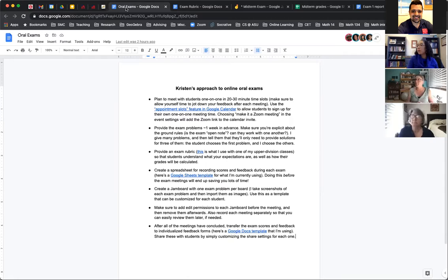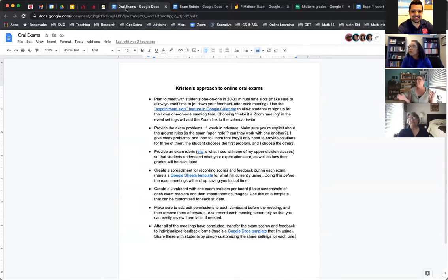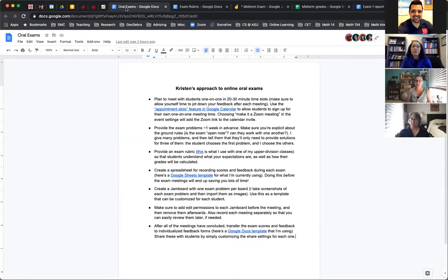They sign up for exam times about a week before the exam and I give them the problems. They're not easy — they're different from a typical exam problem, a little more open-ended. I ask them to explain things; it's not just solving for X. But they have a whole week to work on them. You need to be explicit about ground rules: is it open note or not? Can they work with each other? I also give them a lot of problems and tell them they'll only need to solve three. They get to pick the first one, so they go into the exam on a good note regardless of how the other two go.